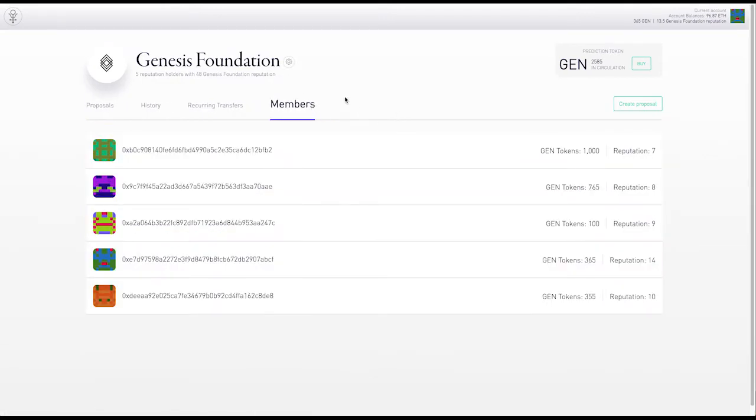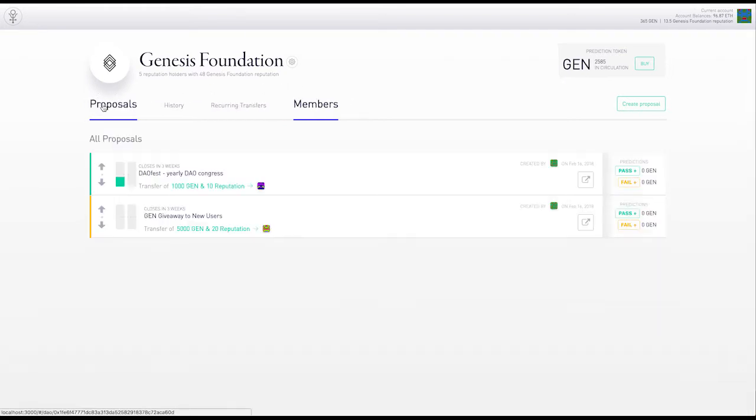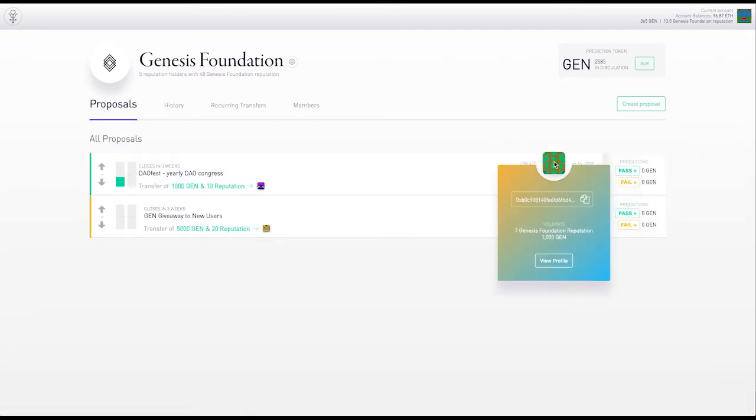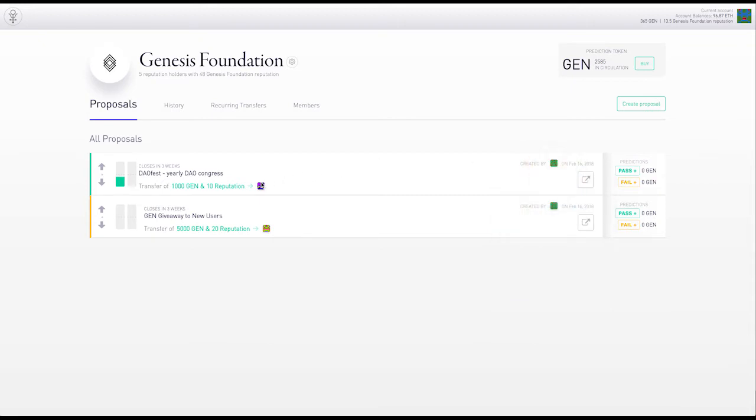Let's go back to the proposals. There are two open proposals. We can see the creator of the proposal over here, the beneficiary, the number of tokens and reputation to be allocated.